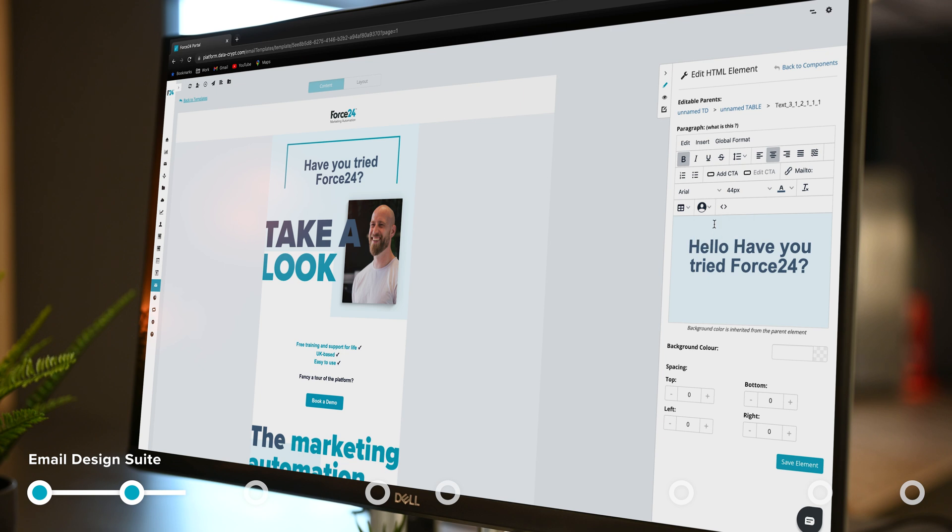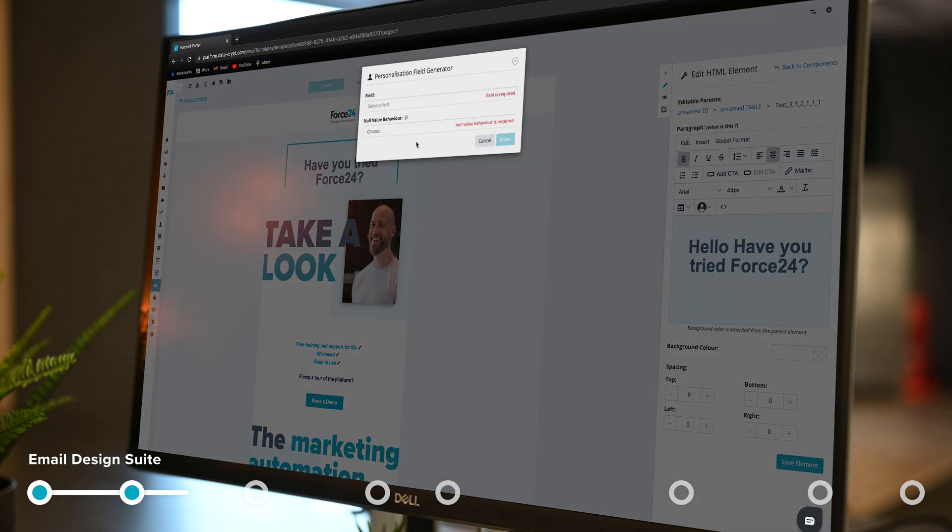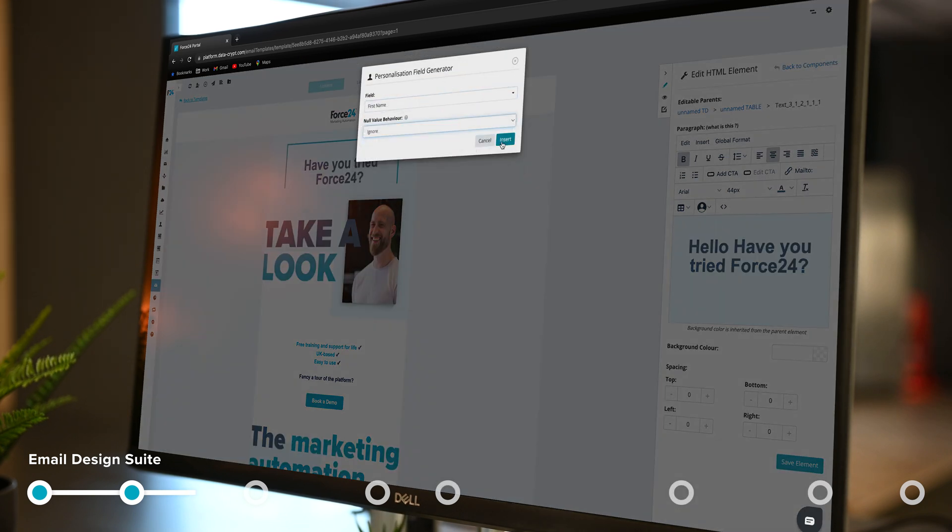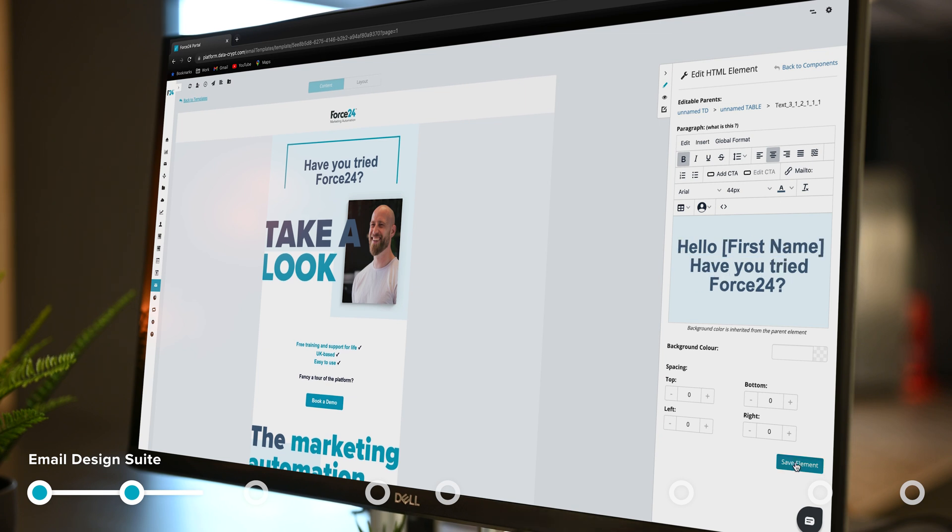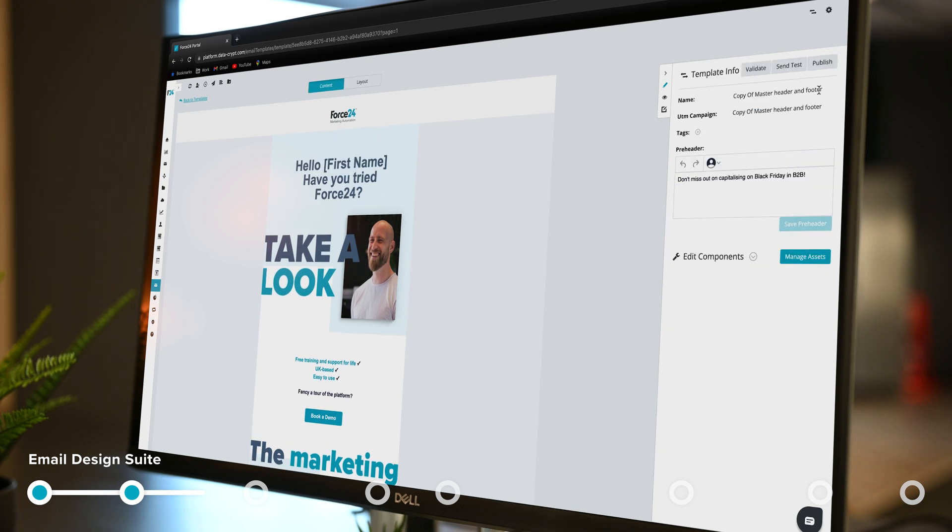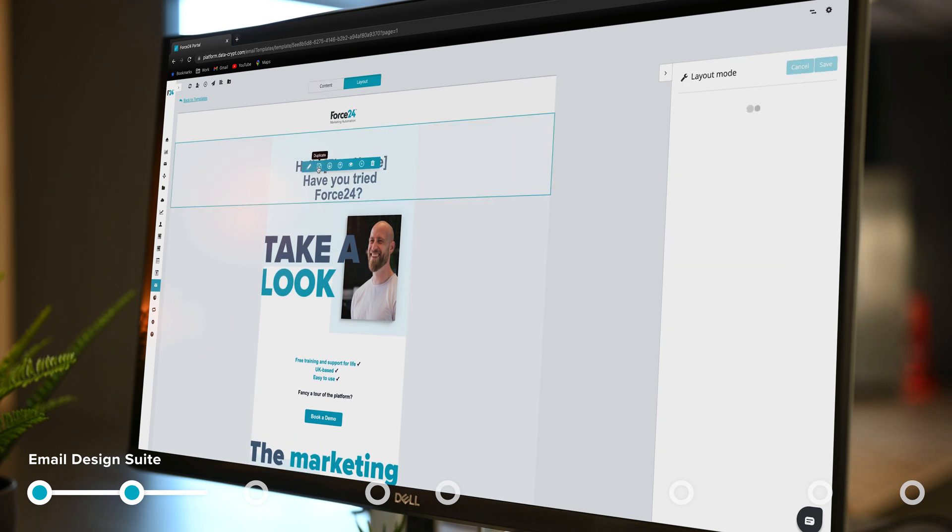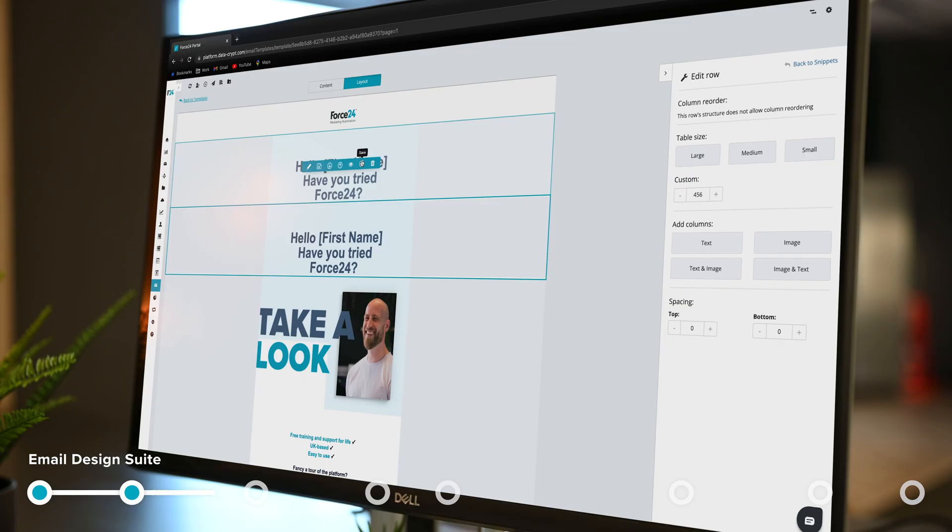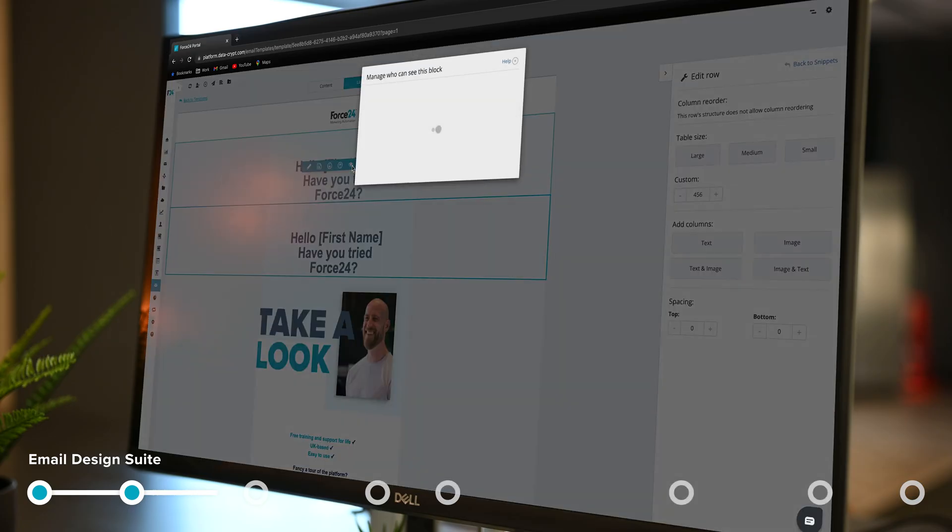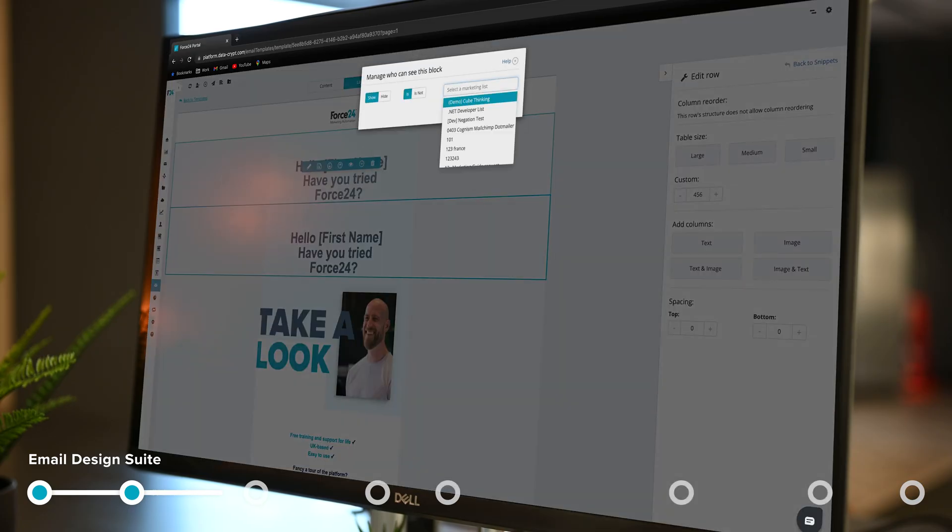I now switch into the content mode where I can start to edit the content, but I'm going to put some personalization in. I'm going to put first name. Done that now. Now let's do some more advanced personalization. I'm going to go back into my layout mode and select the block at the top and duplicate it. I'm going to now specify which customers get to see that block.